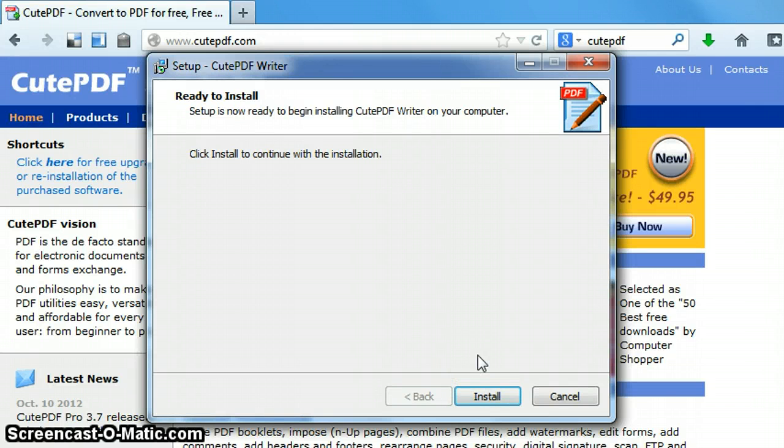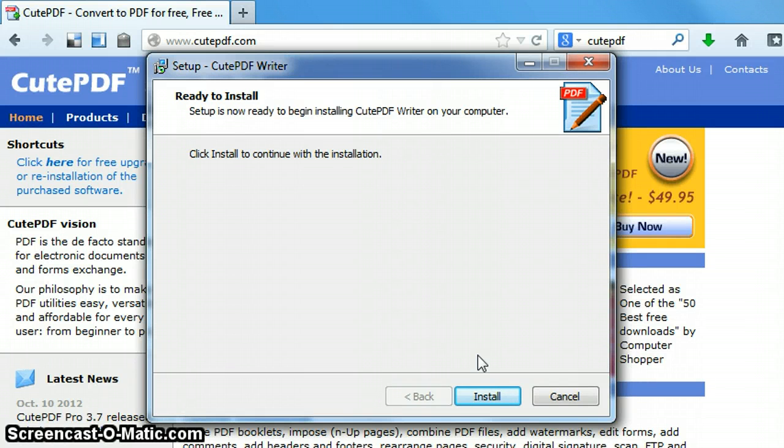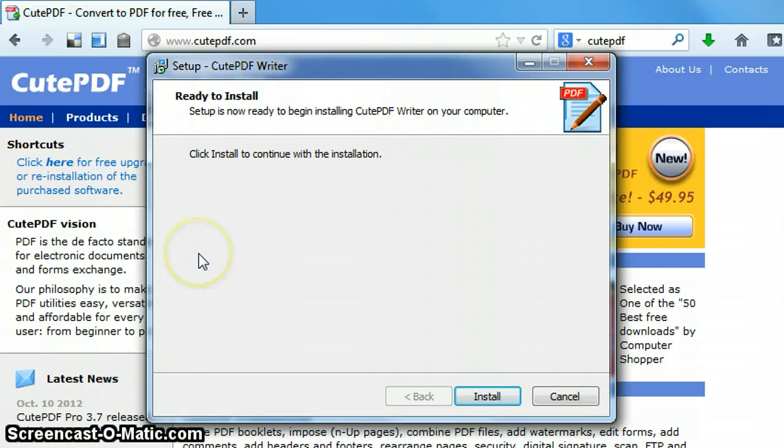Now you may or may not get a few ads in between that step from accepting the agreement to the ready to install. There have been multiple times that I've installed it and I've received an advertisement to install the Ask toolbar. In that case, you would just uncheck that option to install that and go to next.